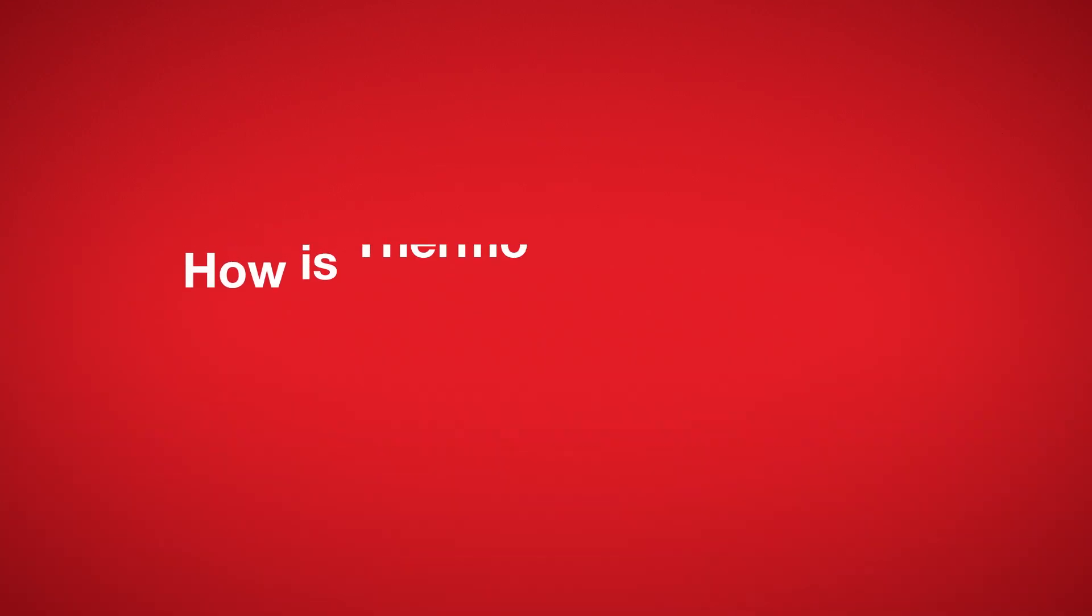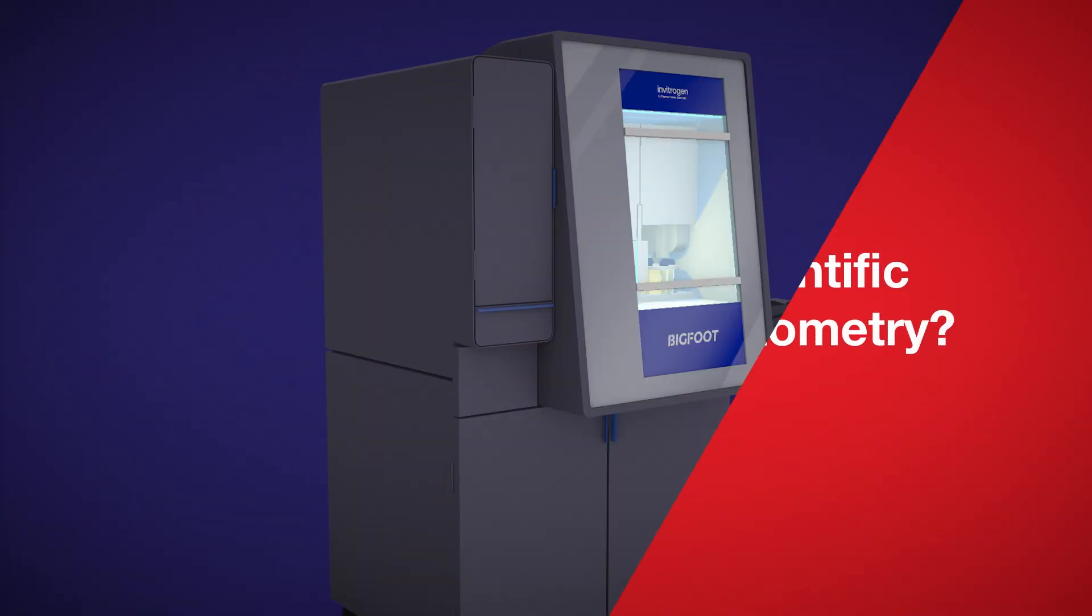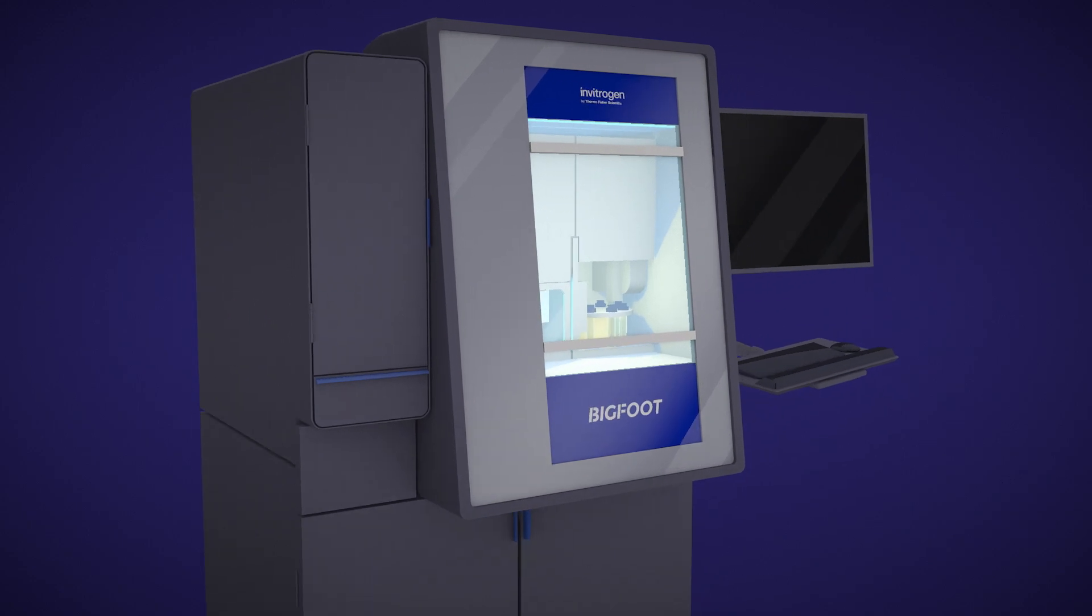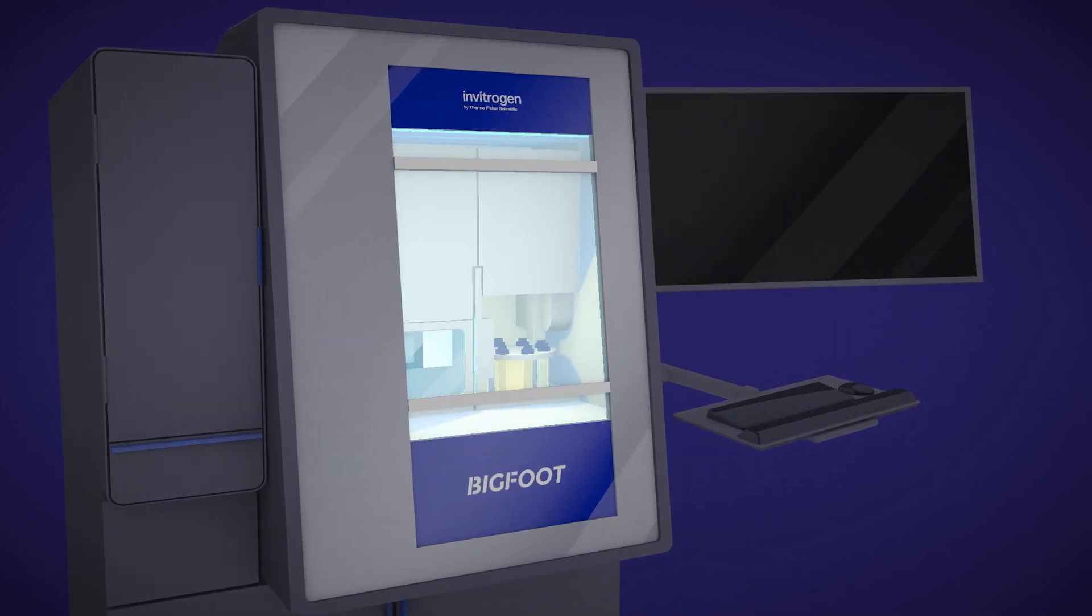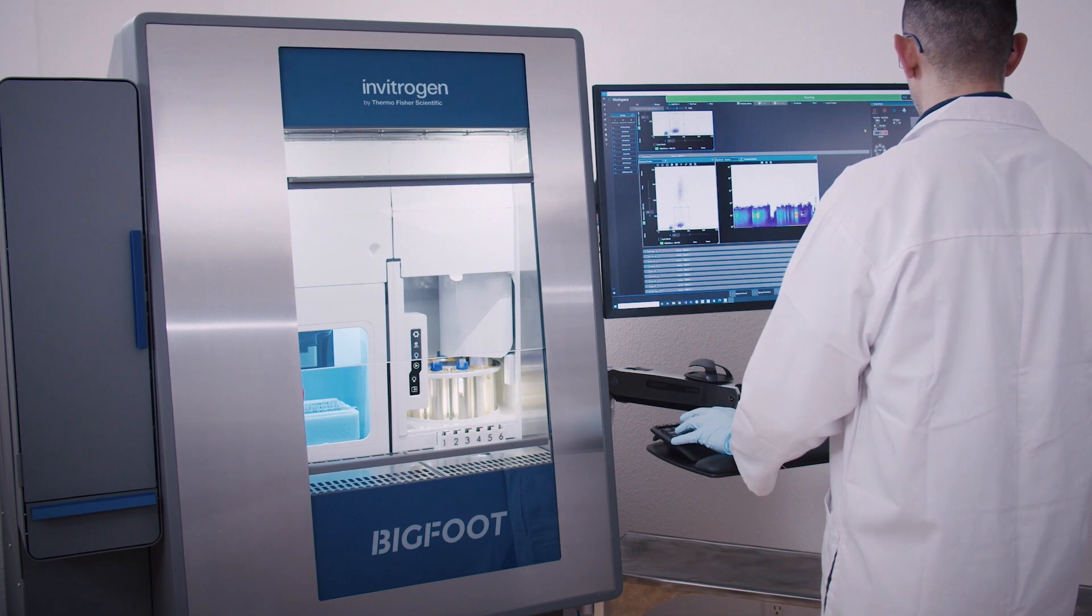How is Thermo Fisher Scientific innovating spectral flow cytometry? Thermo Fisher Scientific is making spectral flow cytometry accessible and easy to use.